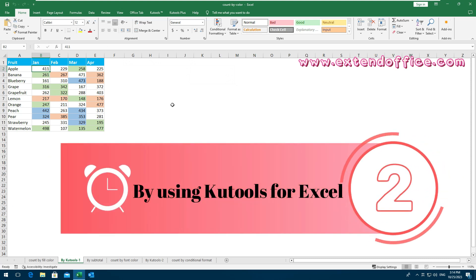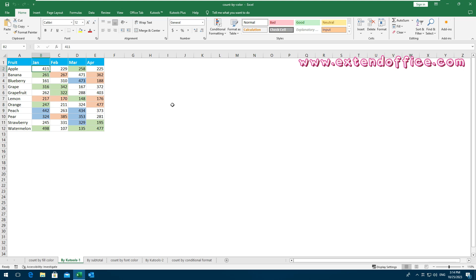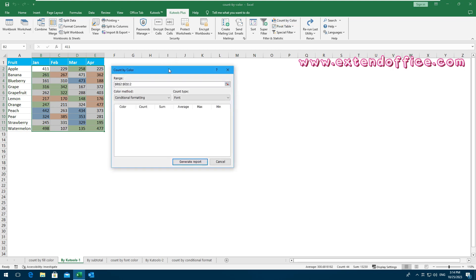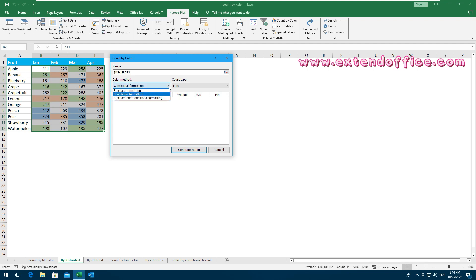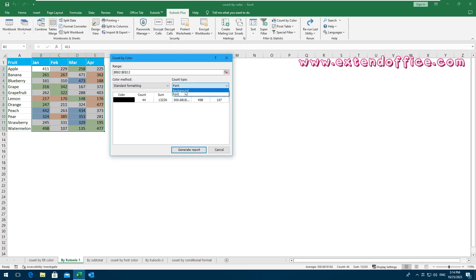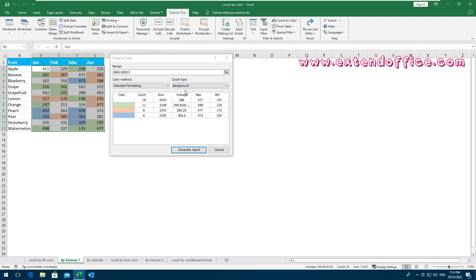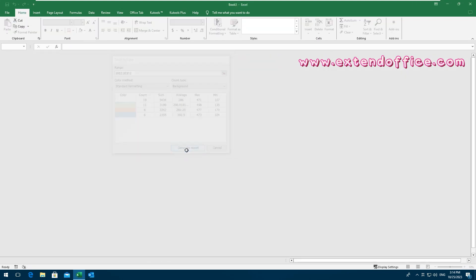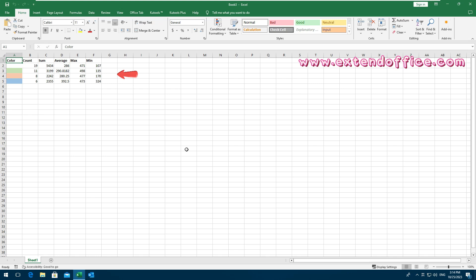By using Kutools for Excel: first, download and install Kutools for Excel. Select the data range that you want to count or sum by color. Click Kutools Plus, then Count by Color. In the dialog box, select Standard Formatting from the Color Method drop-down list, then specify Background from the Count Type drop-down list. You can preview the statistical results for each background color in the dialog box. At last, click Generate Report. You will get a new workbook with the calculated results.